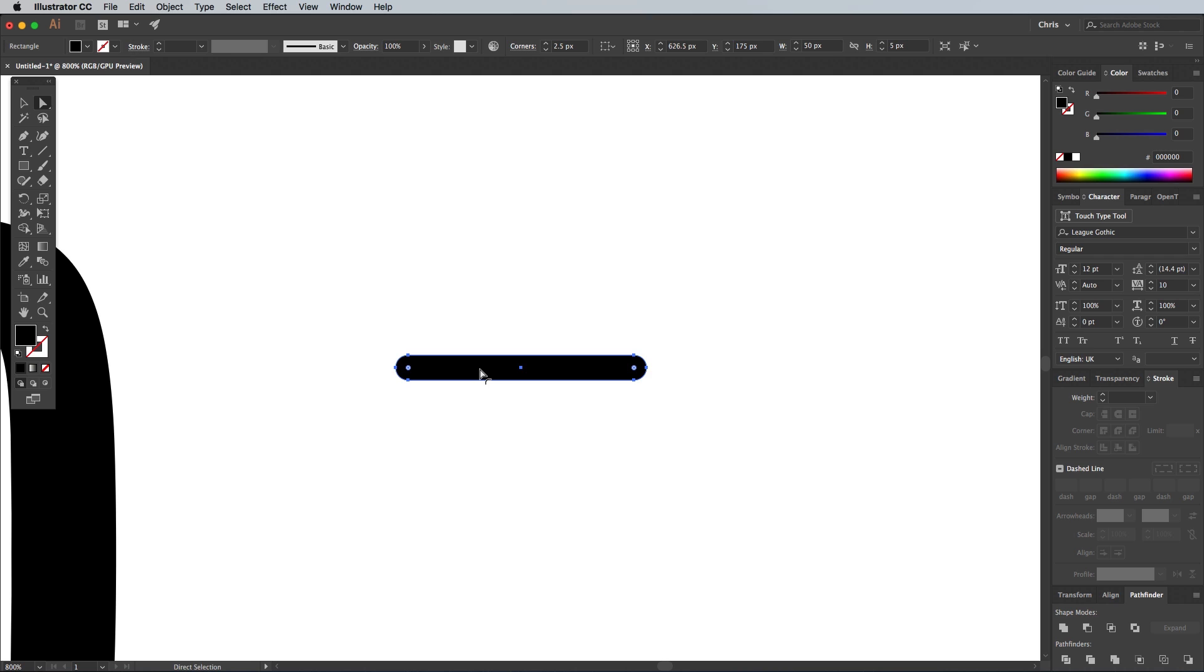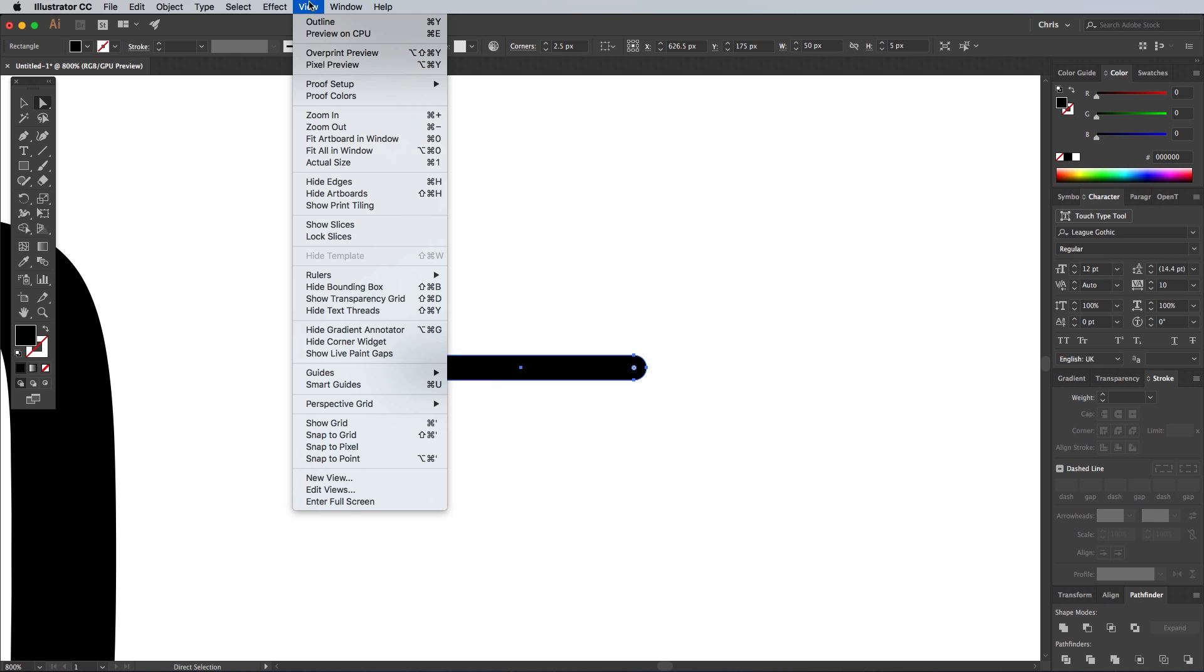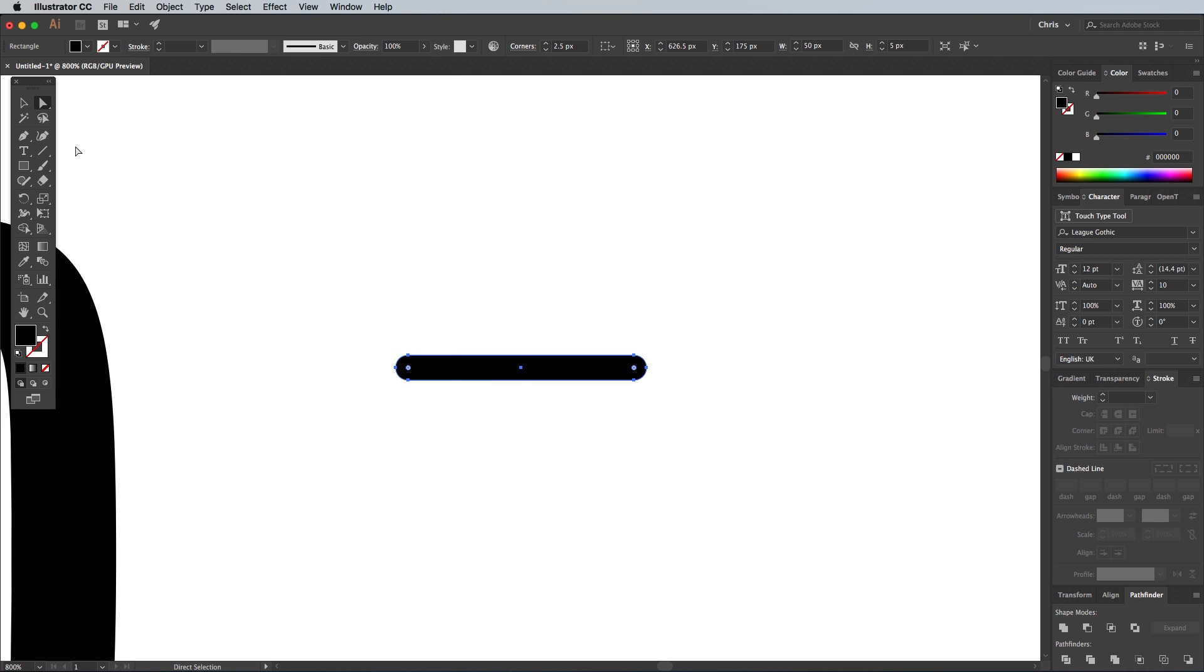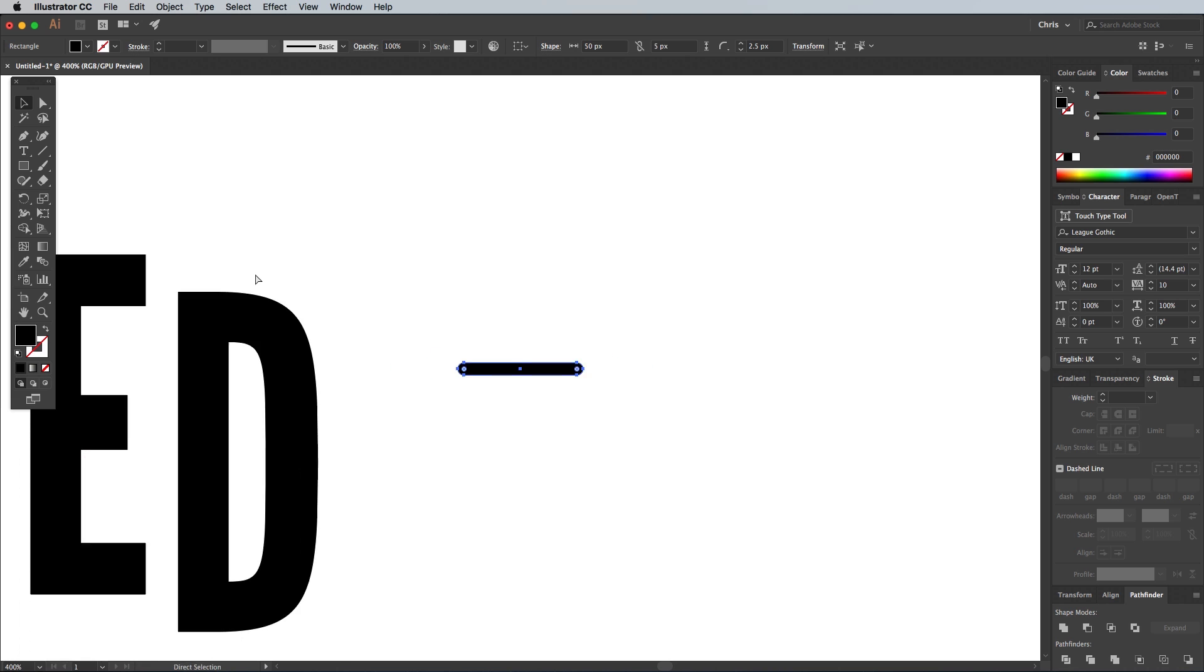If you're working in an older version, the Effect Stylise Round Corners menu should see you through this step. Go to the View menu and make sure you have Smart Guides enabled. These will help you to snap and line up the shapes to the edges of any letters.